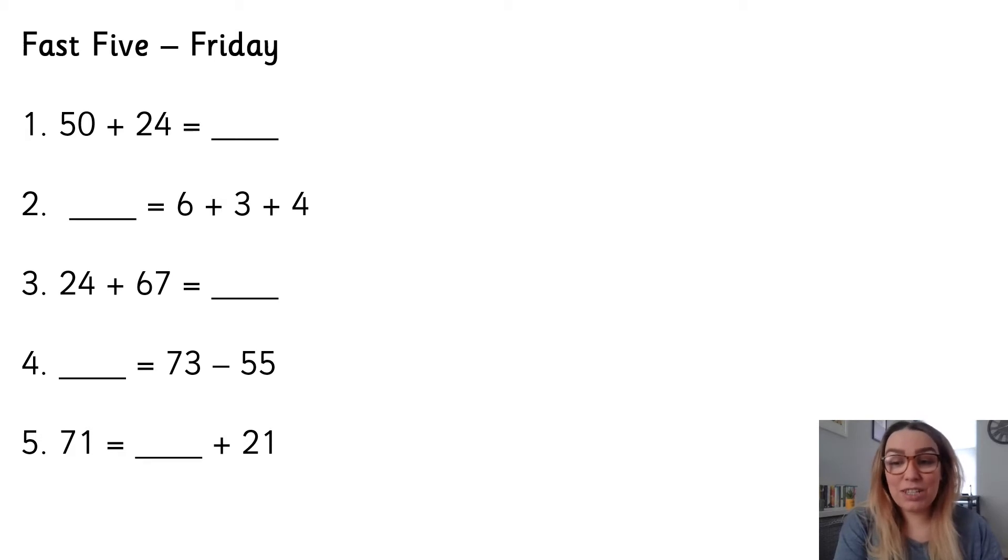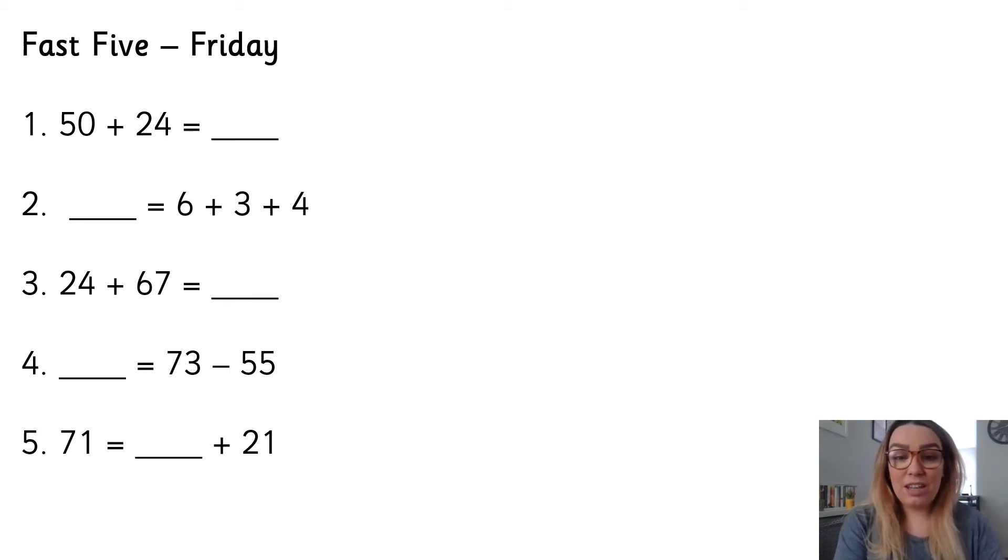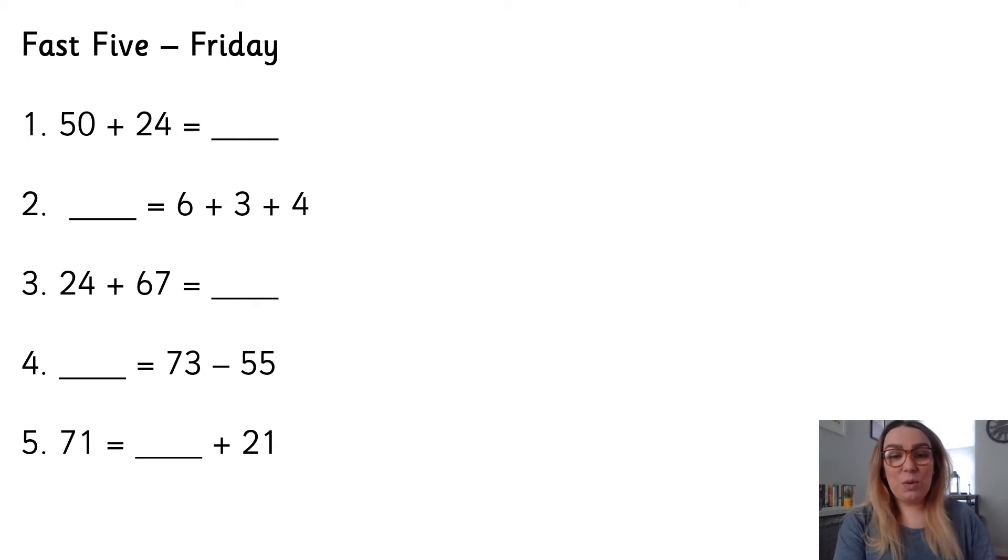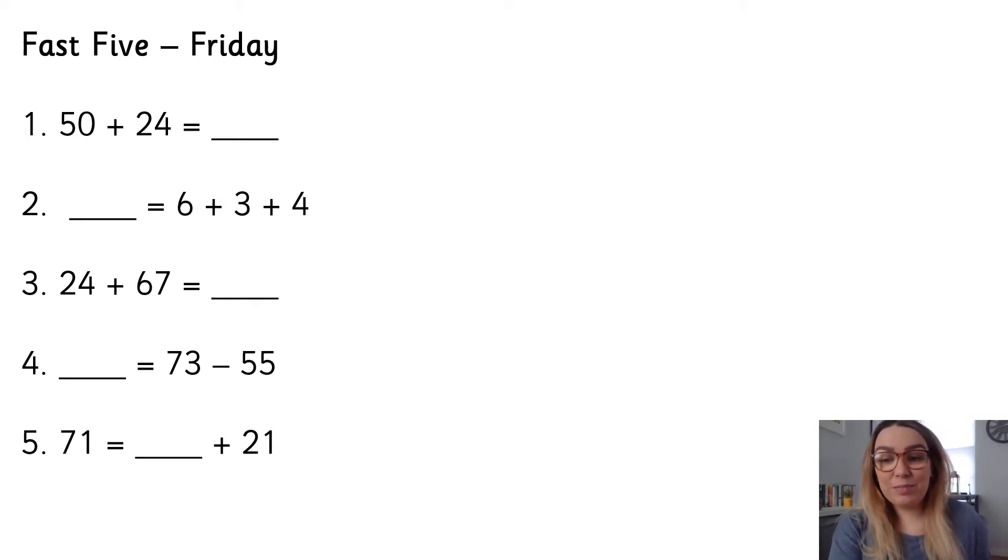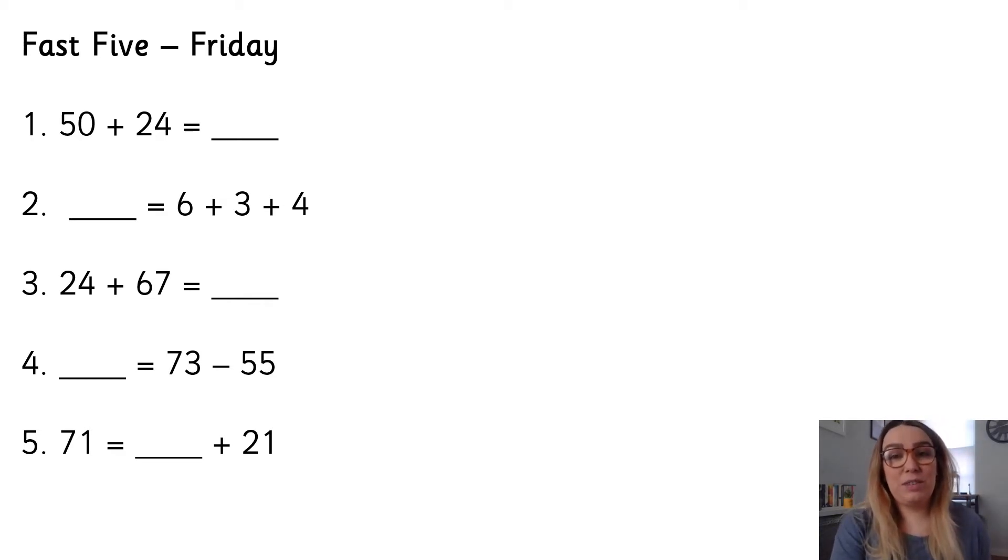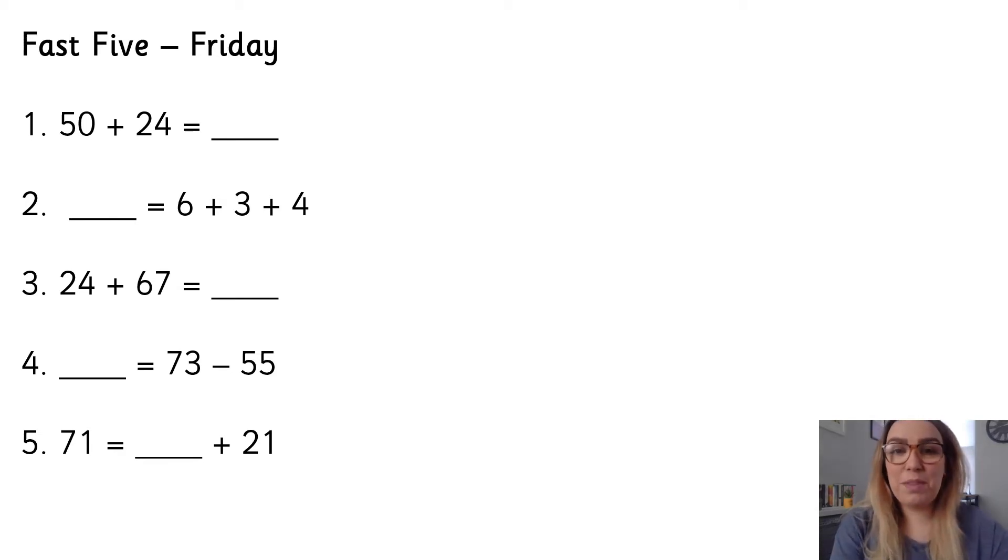Let's go through the questions. Number one, 50 add 24 is equal to what? Number two, six add three add four. Number three, 24 add 67. Number four, something is equal to 73 subtract 55. Number five, 71 is equal to something add 21.